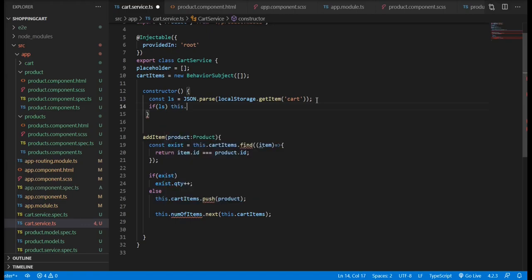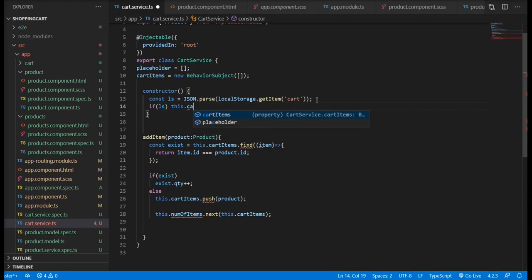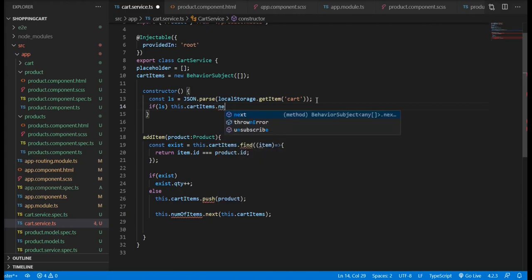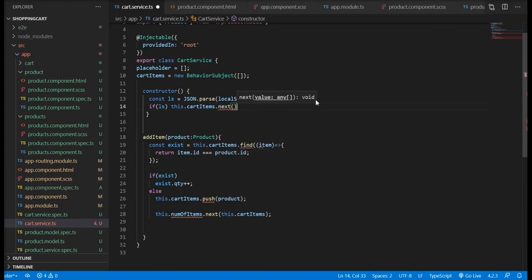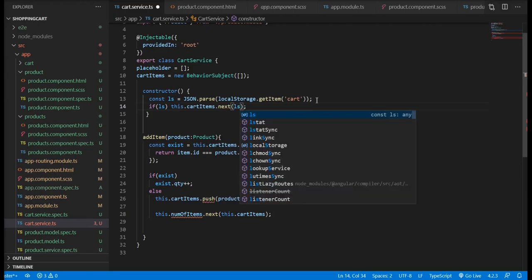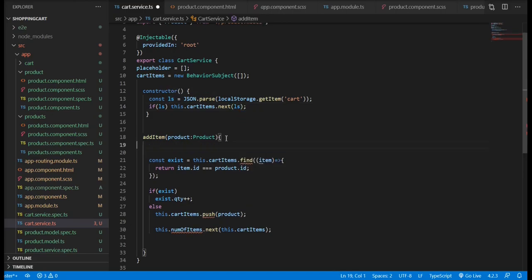After we retrieve any stored data, we're going to check if there is actually any data stored. Initially there is going to be none, but if there is we're going to emit this data. Otherwise we're only going to emit an empty array, since the BehaviorSubject will always have a default value — we assigned an empty array to it.